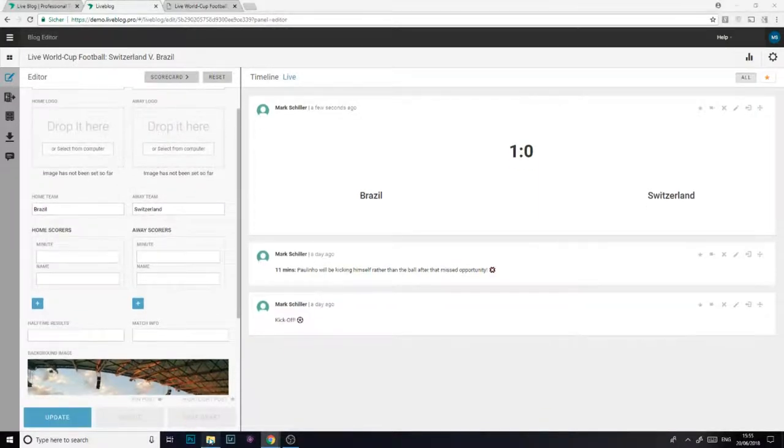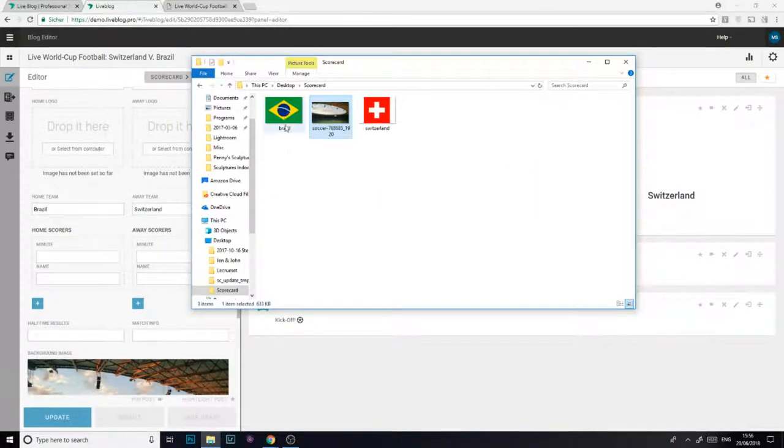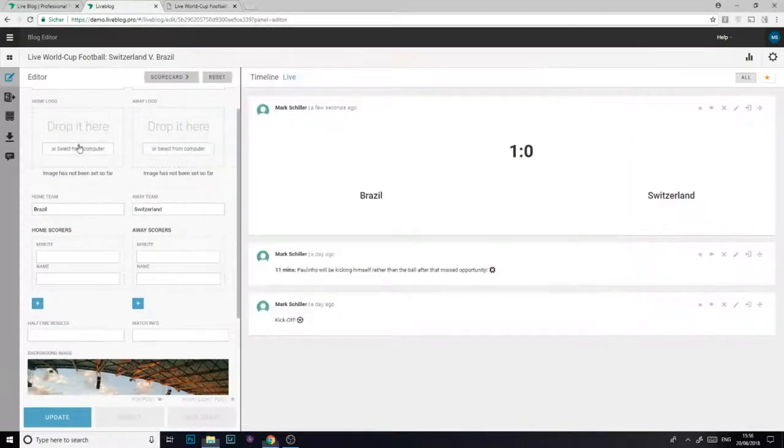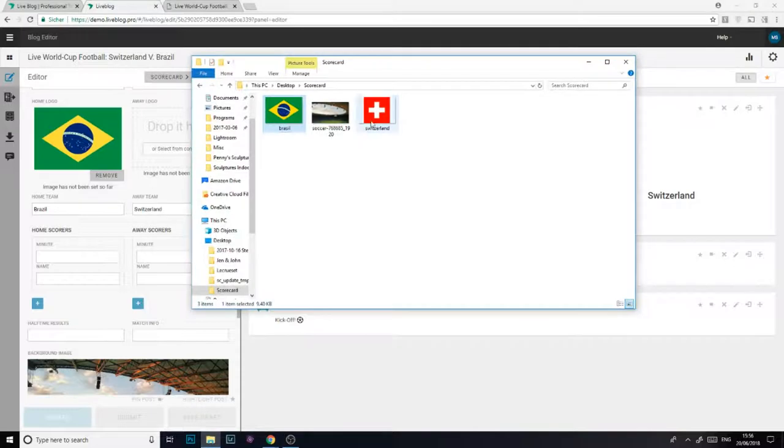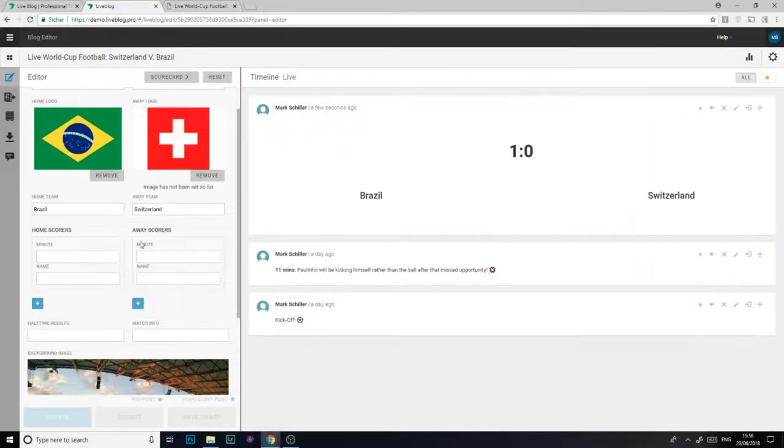Now I'm going to add an image to represent each team. Here are the images and it's simply a case of dragging and dropping each into the appropriate boxes in my live blog session.